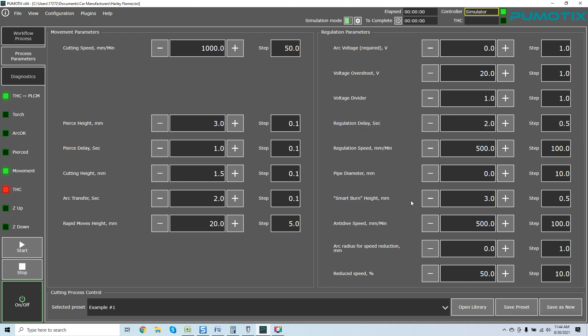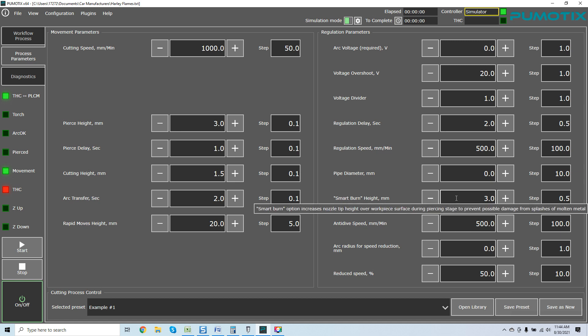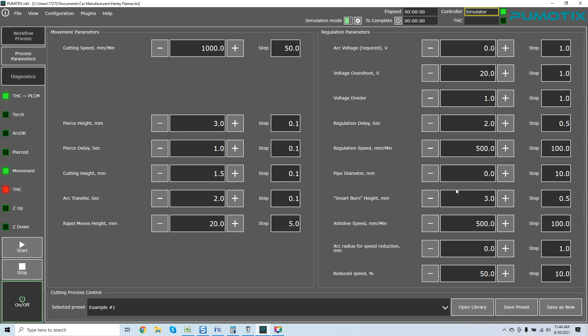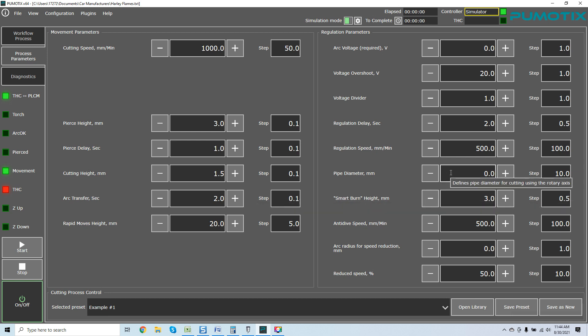You can see I have the smart burn feature, which is a really cool feature. Smart burn option increases nozzle tip height over workpiece surface during piercing stage to prevent possible damage from splashes of molten metal. Pipe diameter defines pipe diameter for cutting using the rotary axis. I've had so many questions on this feature. You do have it in the more advanced modules of the software.